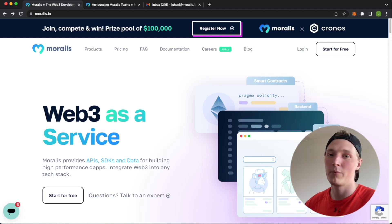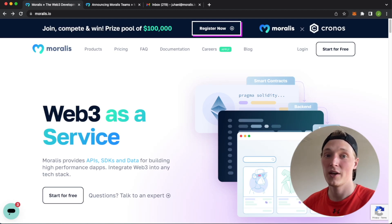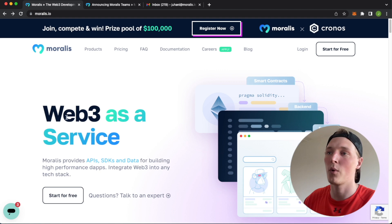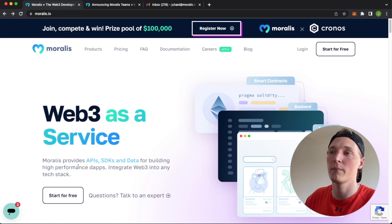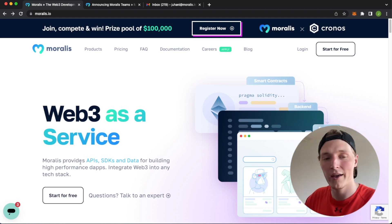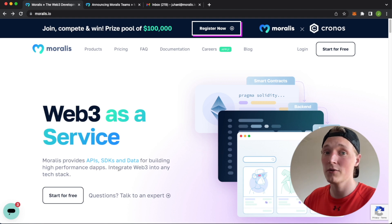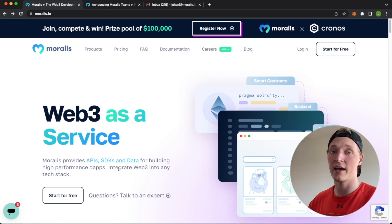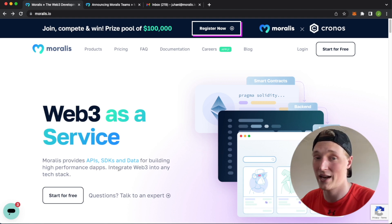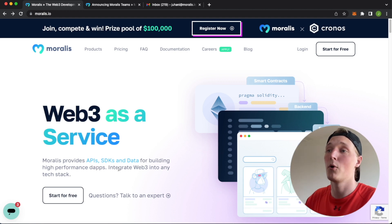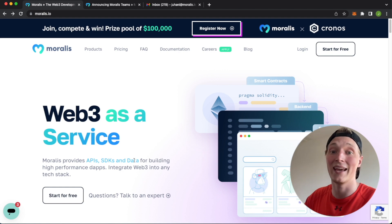What is up Web3 people? Welcome back to yet another Moralis video. If you're new here, what Moralis is, is the ultimate Web3 as a service provider. We have the ultimate Web3 API and alongside that a very effective yet simple to use SDK allowing you access to all the Moralis functionality and most importantly data.